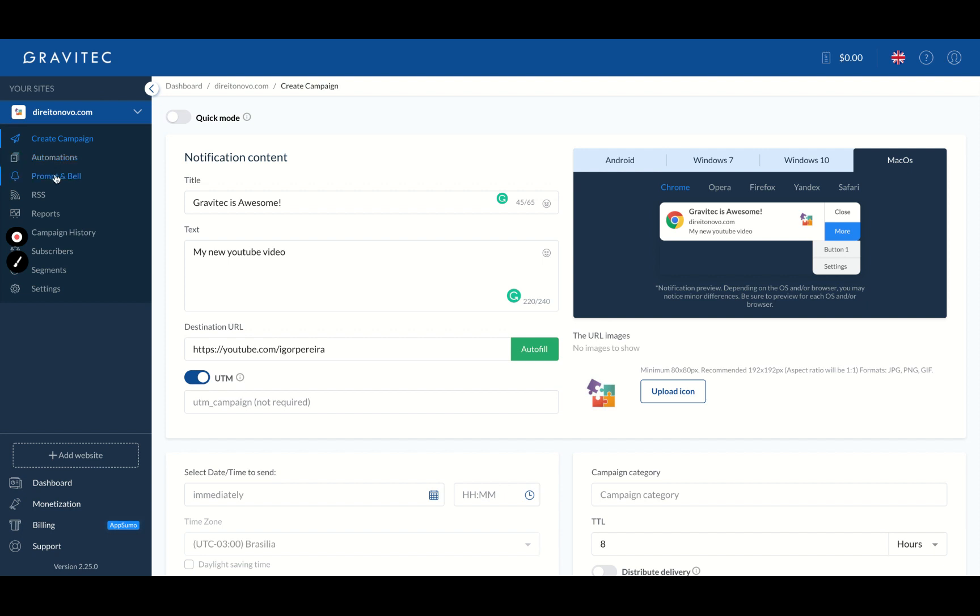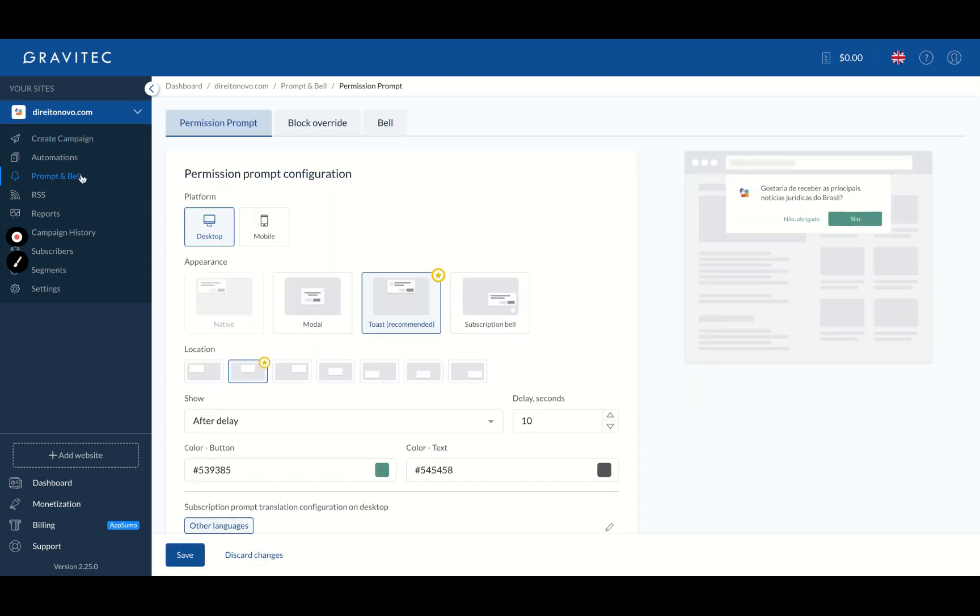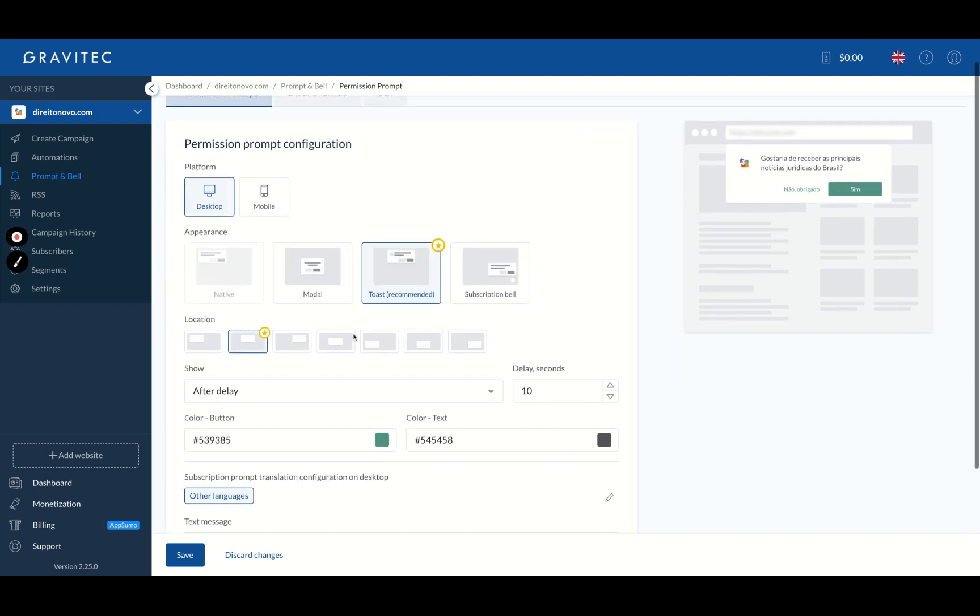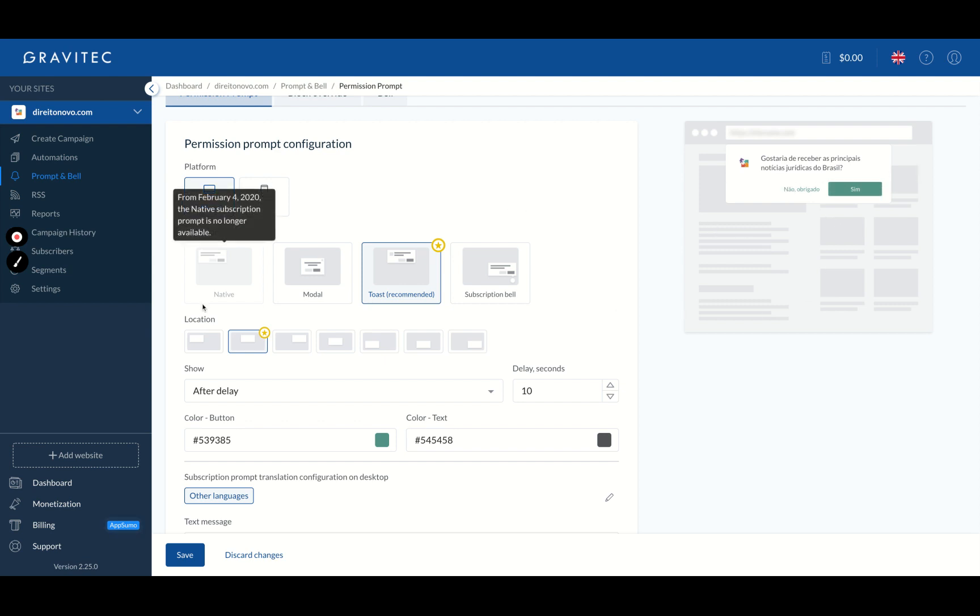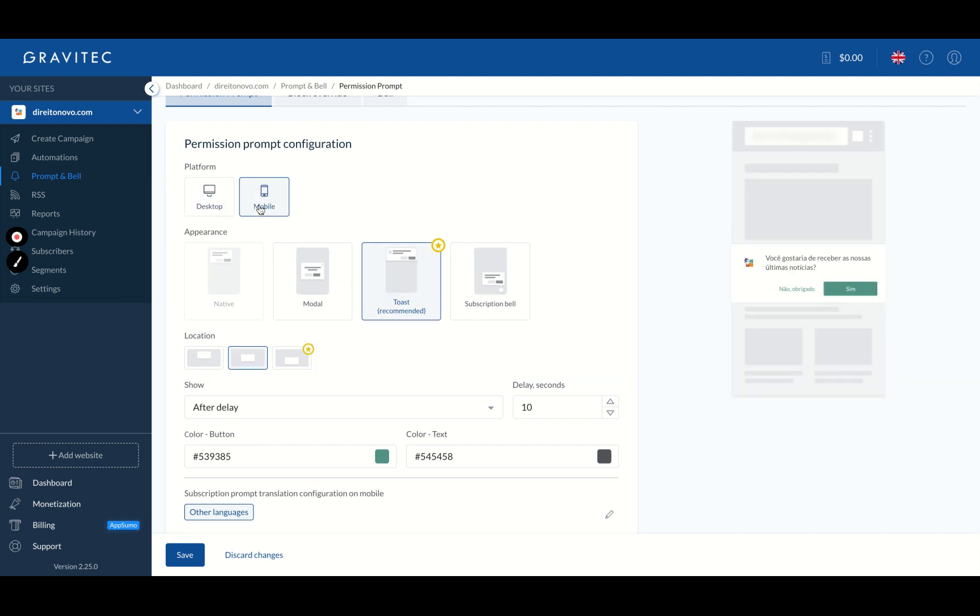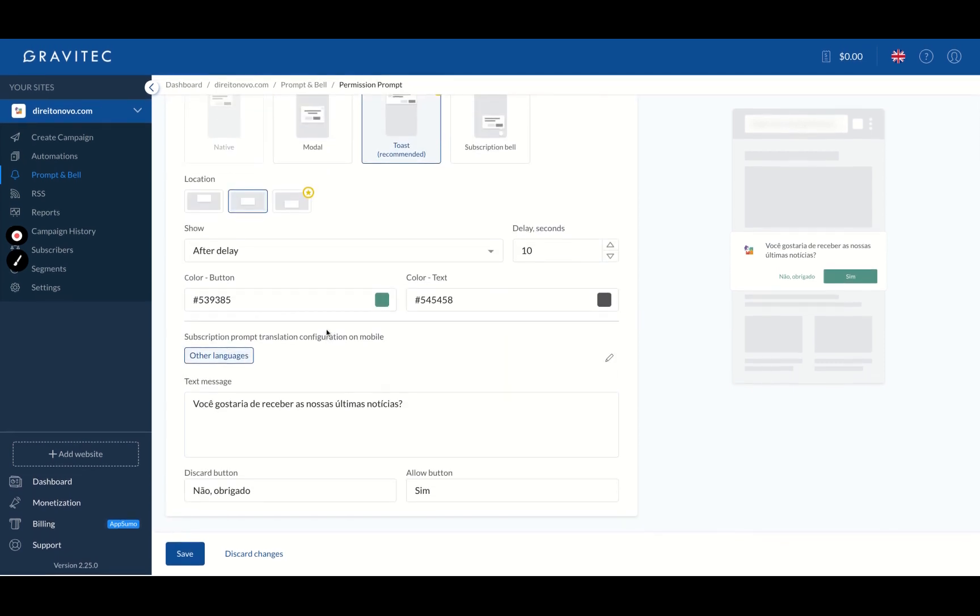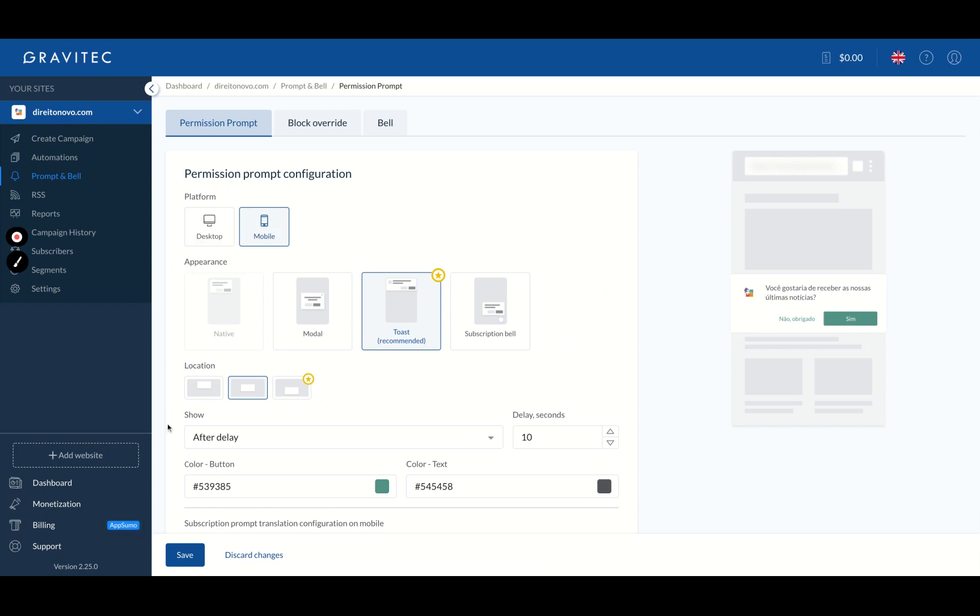But how your subscribers are going to subscribe is here, frontend. You can see I have mine here and I'm using the toast, that's the recommended one. So my subscribers will receive on my website that push notification. And they will subscribe yes or no. You will configure that for mobile and desktop, so they will receive on mobile as well, as you can see here. I customized to show after a delay of 10 seconds. It was what Gravitech told me, that's the better timeframe, the delay seconds of 10 seconds.